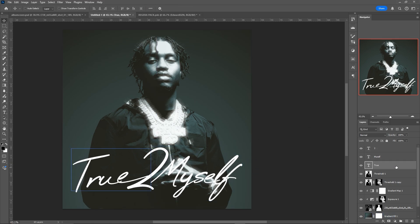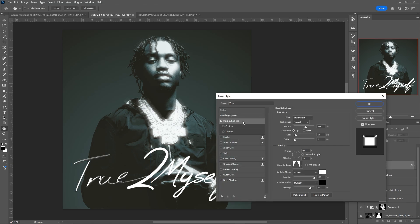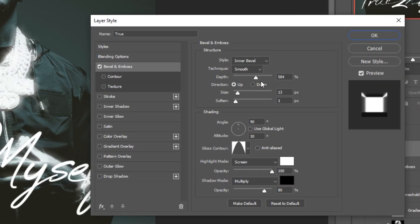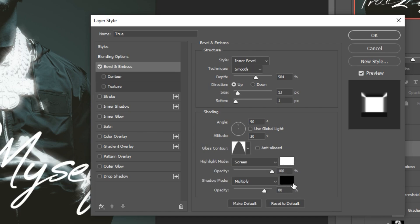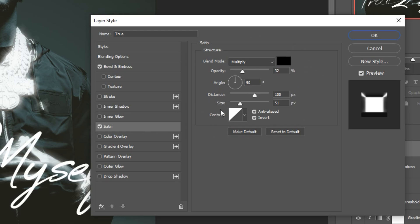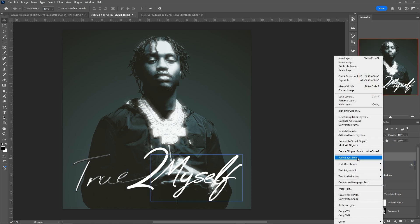I'm going to go into the layer style and add Bevel and Emboss. In the bevel: Smooth, depth at around 500 to 600, size 13, soften 1 pixel. Use this gloss contour — the cone shape — highlight white, shadow black. You might have to adjust the size depending on the size of your text. We're also going to add Satin just to make it a little bit darker. When we're happy with the layer style, copy it and paste it to the other layers. Then select them all and Control+G to make a group.